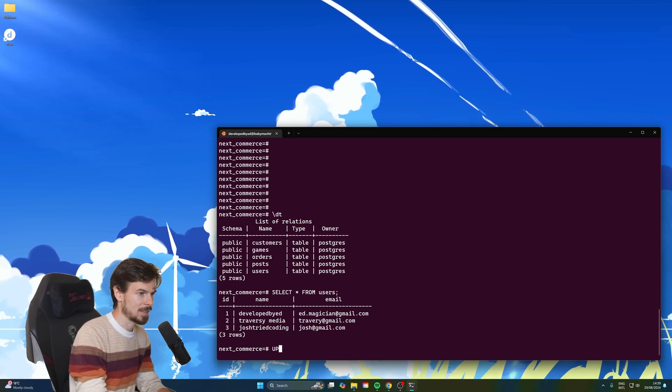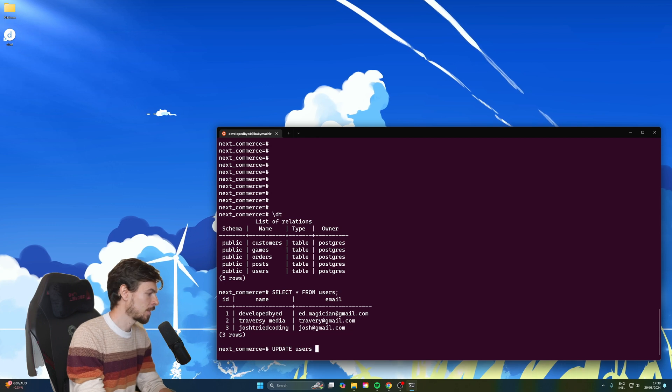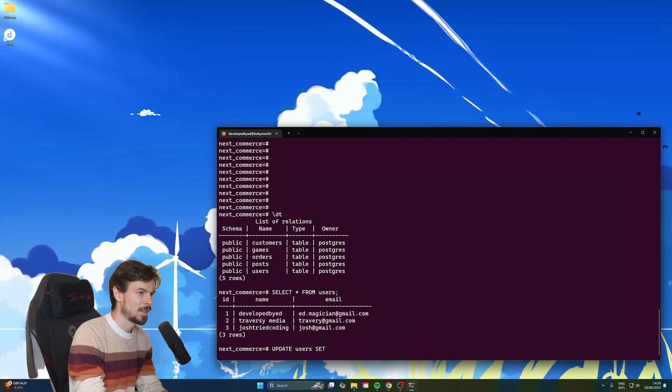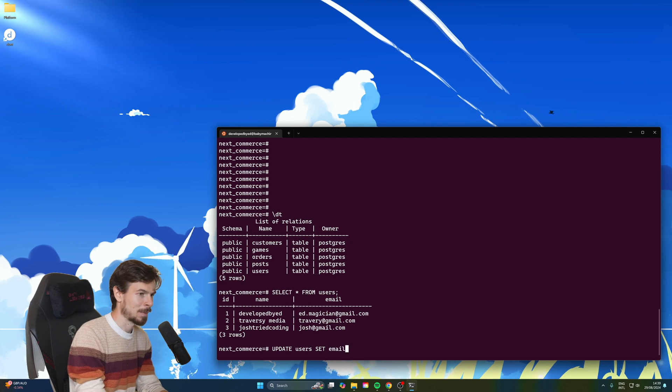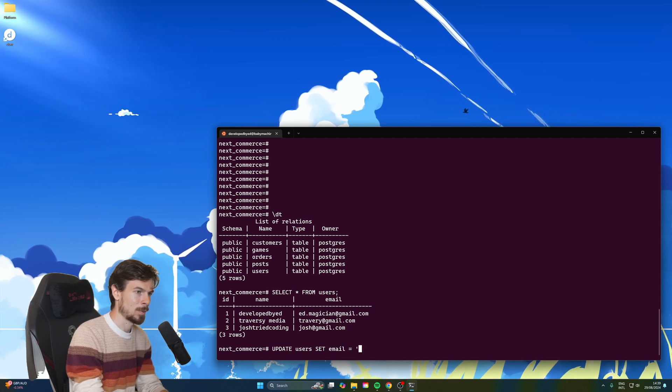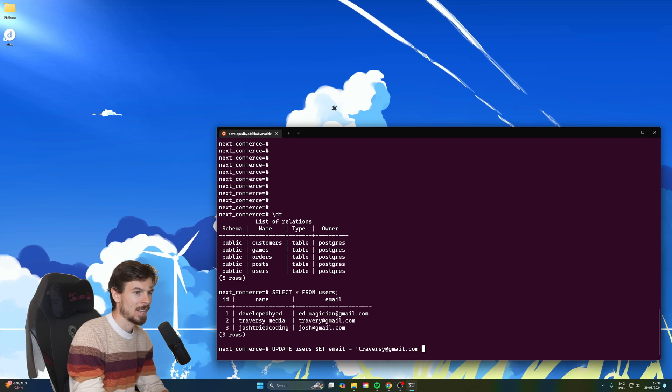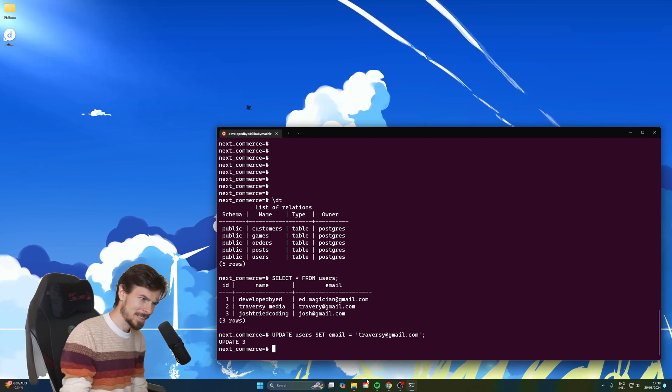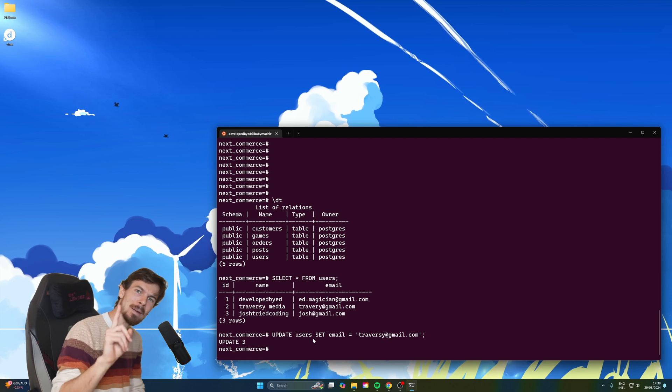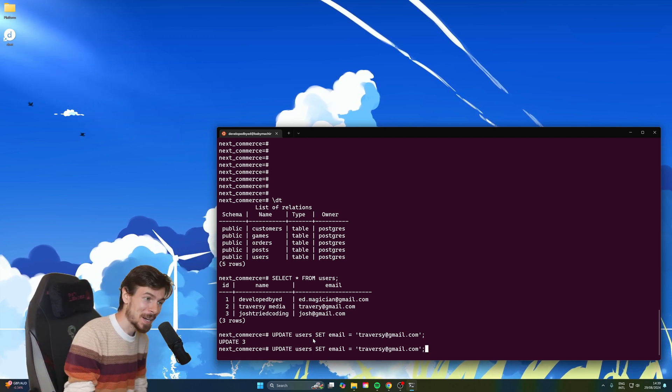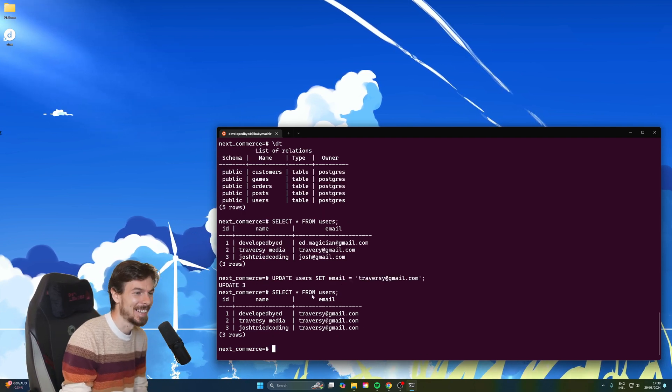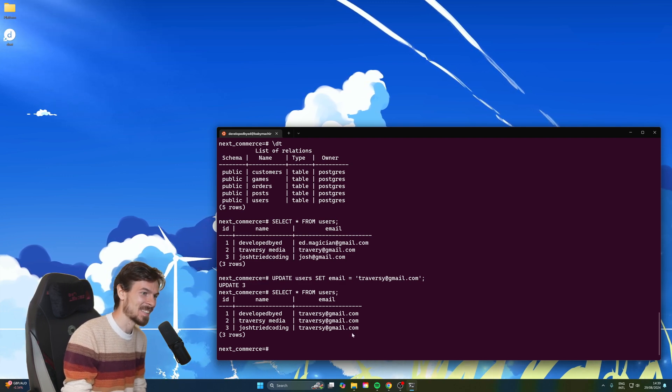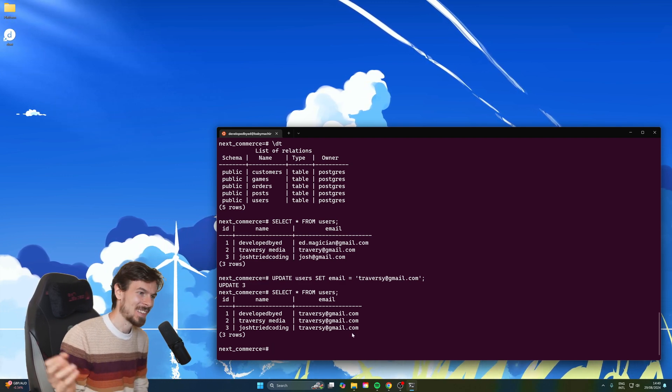So we'll do update table, we want to update the users. And we want to set the email. So you might write something like this, email over to Traversy at Gmail this time. And you hit enter and you're like, what? Update three? What should be three? It should have been updating one. That's because we forgot the where clause. And now it just updates all of our email records over to Traversy Media's Gmail.